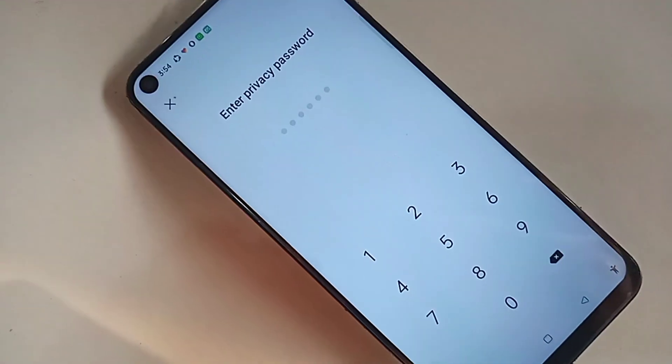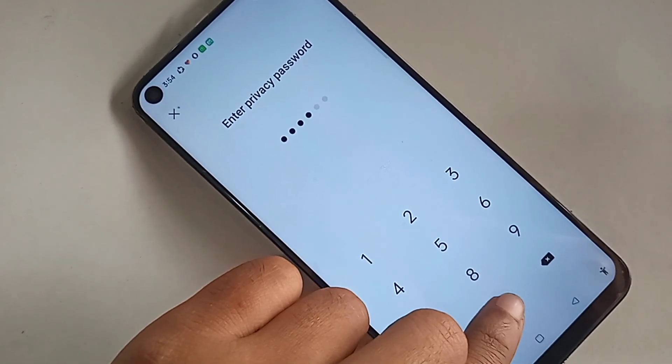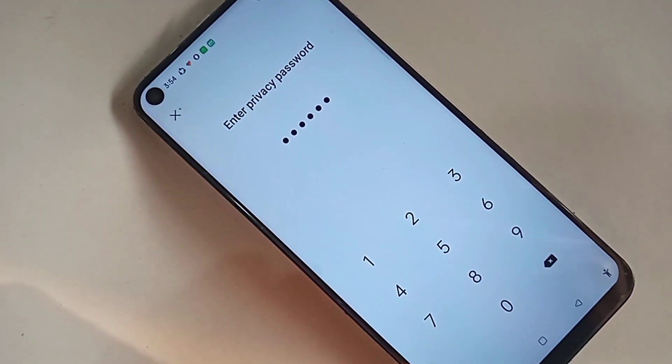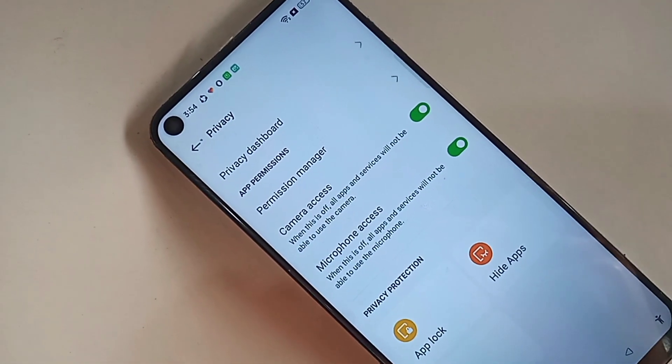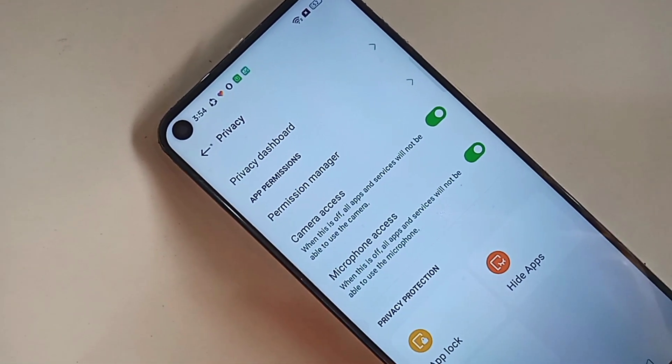And type your phone privacy password again. And remove your privacy password. And turn off your phone privacy password.